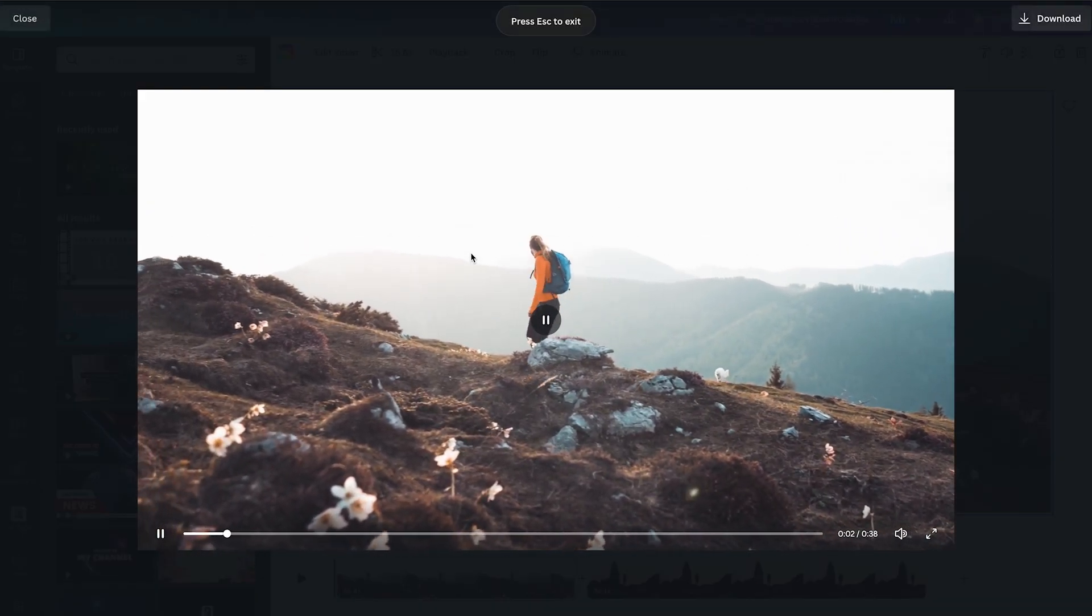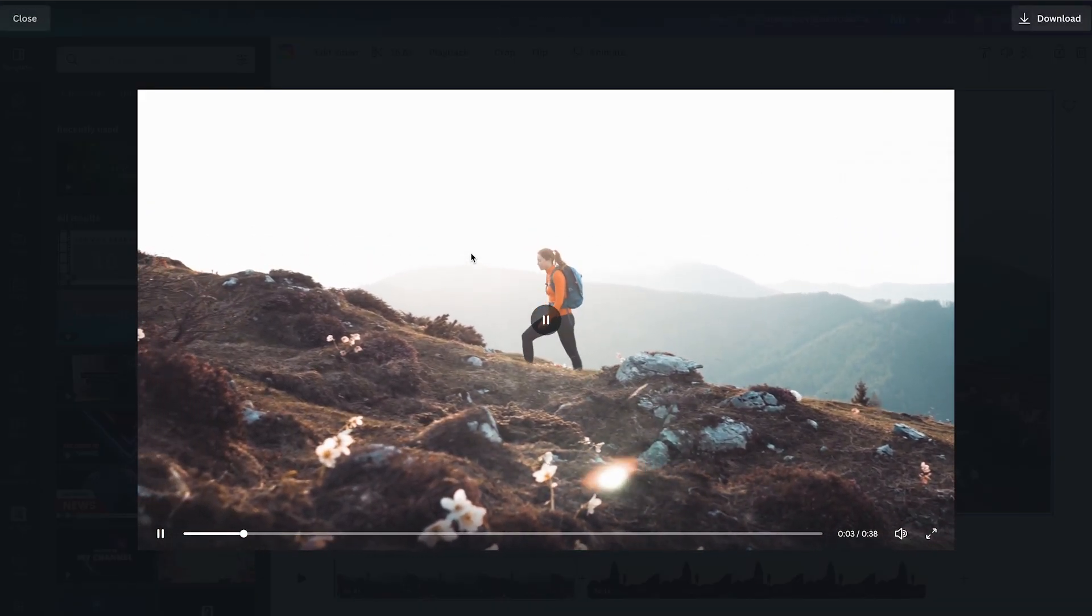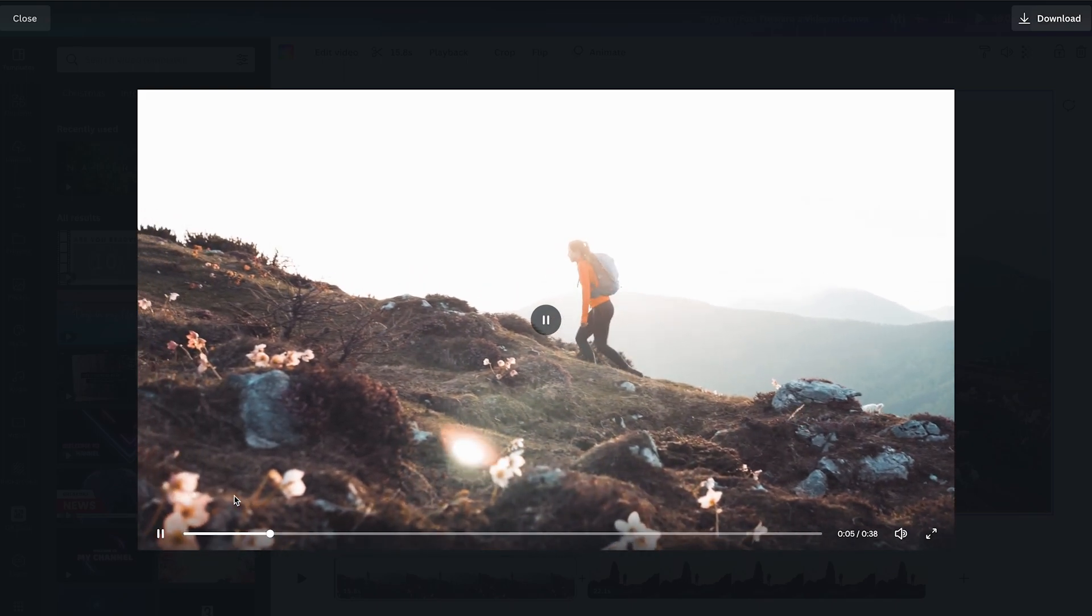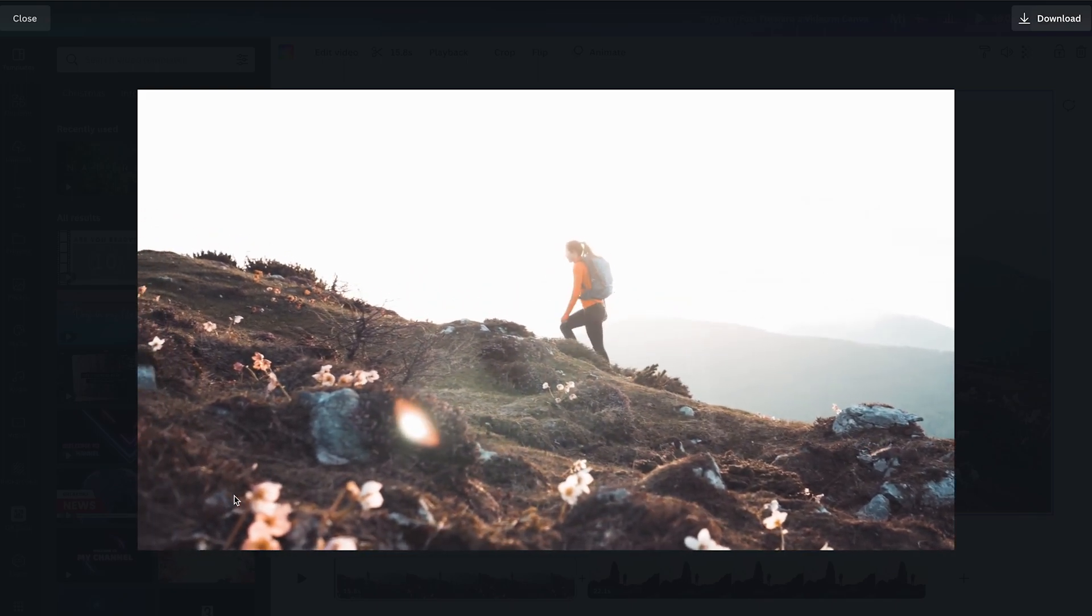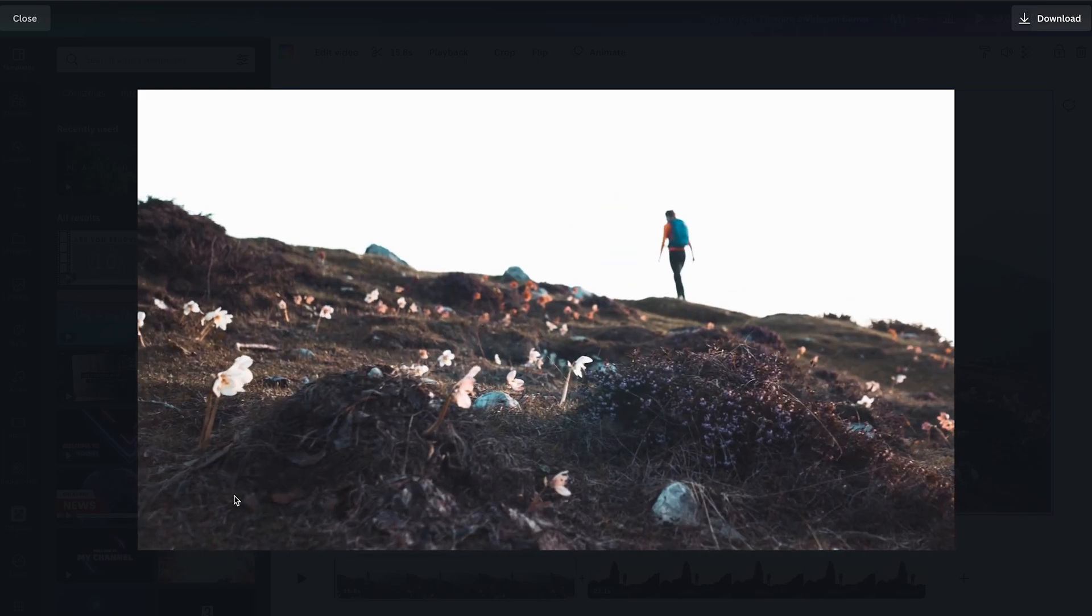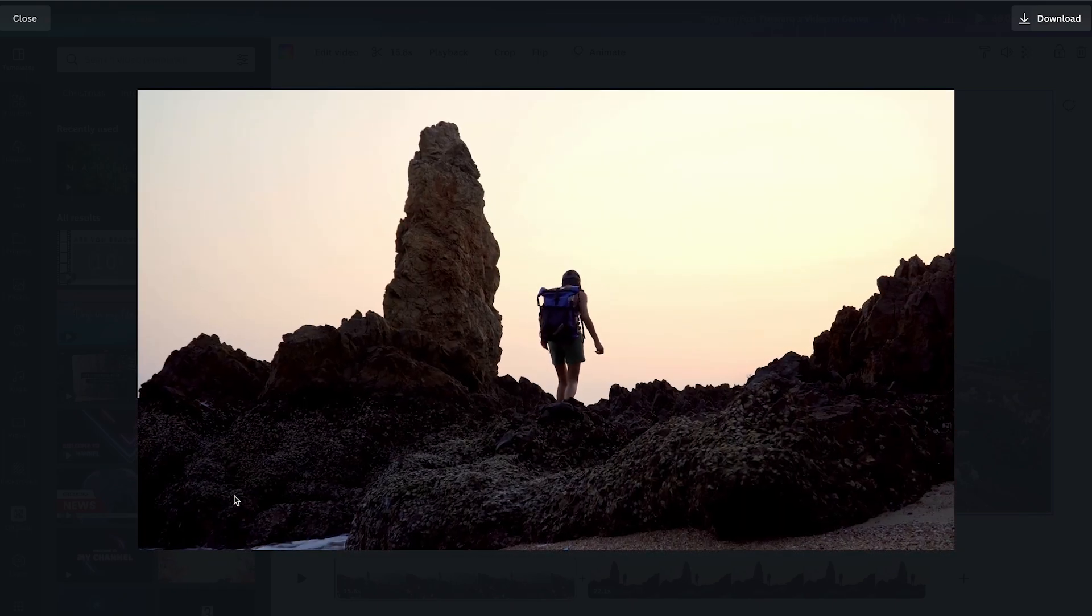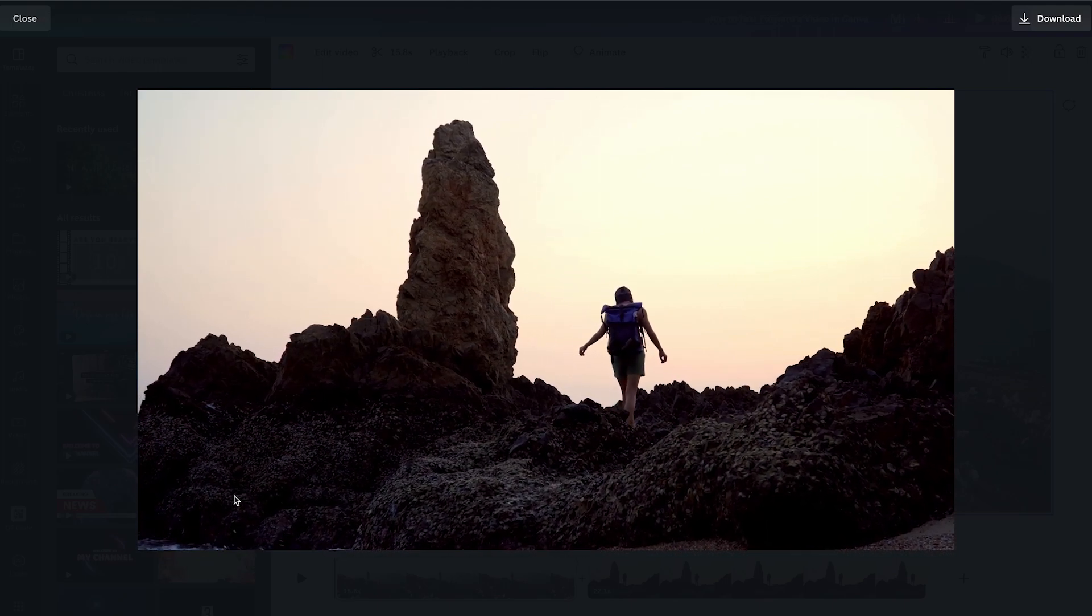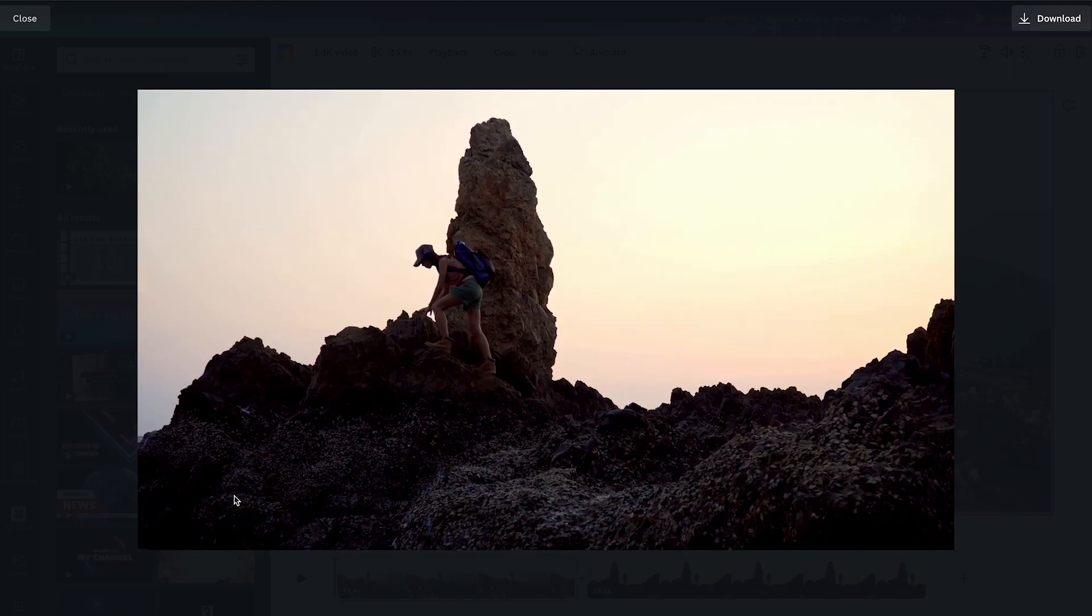And then, to forward the video, simply press the right arrow key on your keyboard to fast-forward 5 seconds. Every time when you press that button, the video will fast-forward 5 seconds.